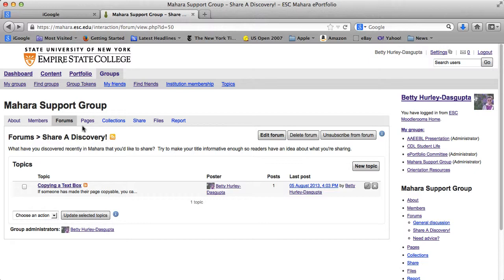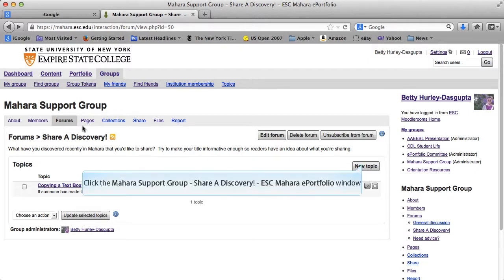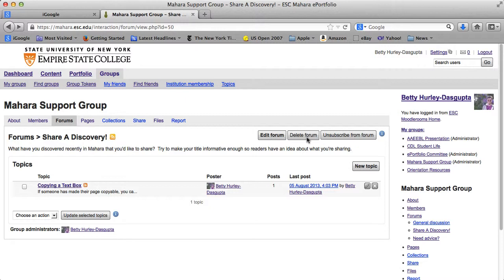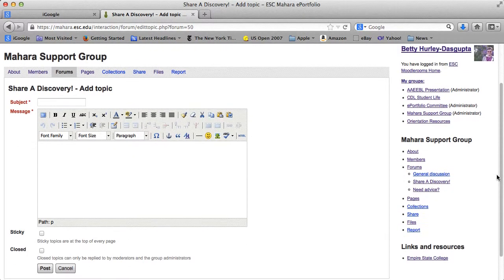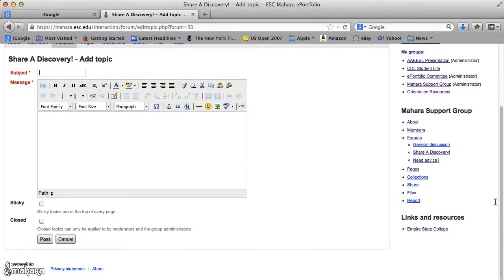If you wanted to share a new discovery, you would click on New Topic. Instead of doing a reply, you put in a new subject and your message. Then, when you're done typing your message, you go ahead and post it.